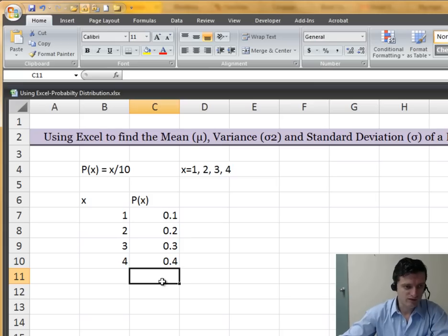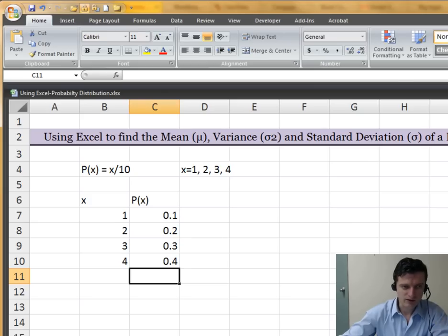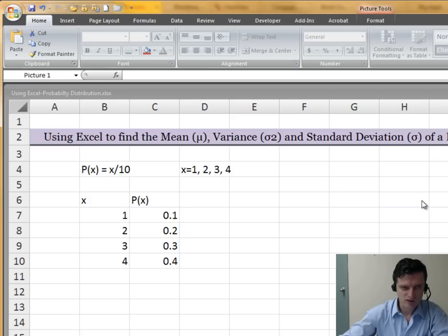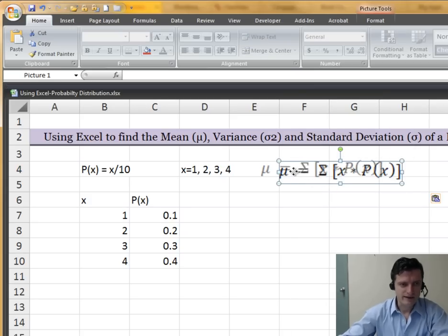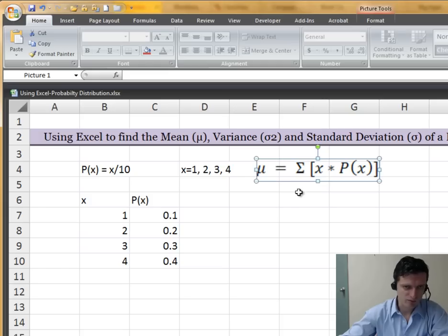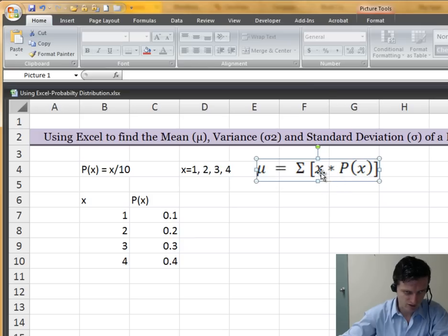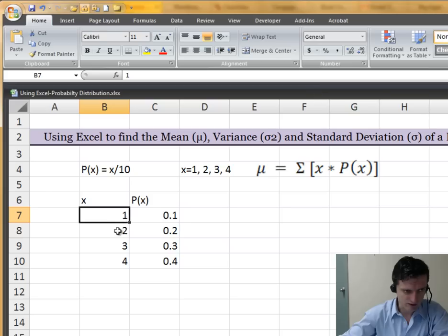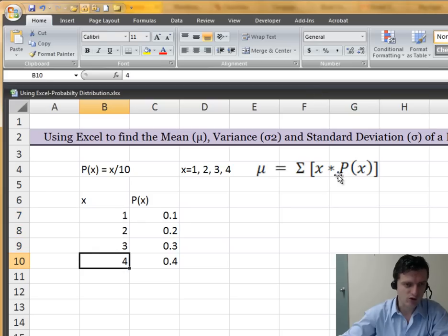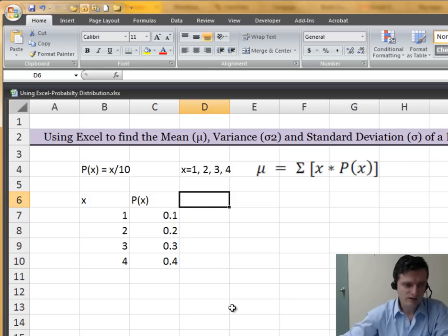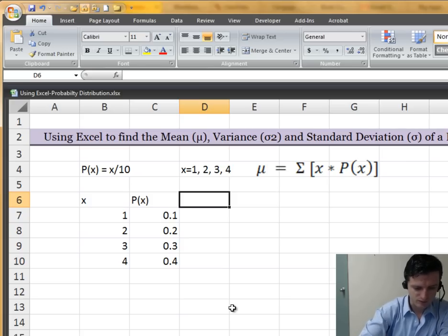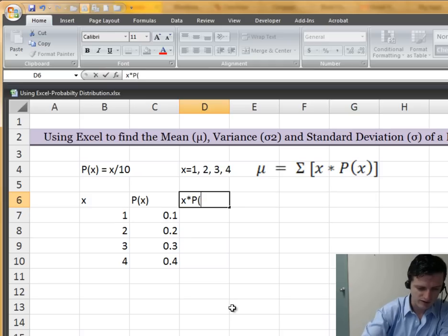Once we have the probability values, the next thing is to find the mean. Finding the mean is as easy as following the formula. I'm going to bring the formula right over here. This is the formula for the mean of a probability distribution — it's equal to the sum of all x's times their own probability. So x times probability for values 1, 2, 3, and 4, and then we add all of them together. In the third column of this table, we're going to put the header x times p(x).